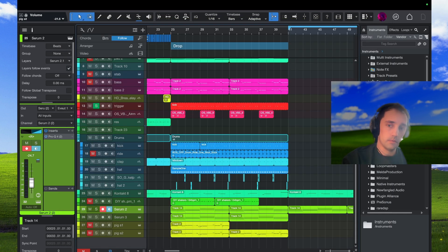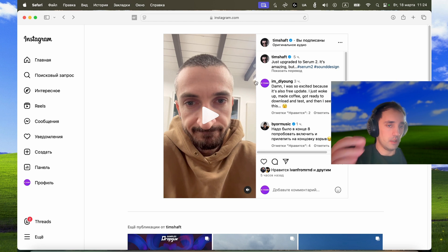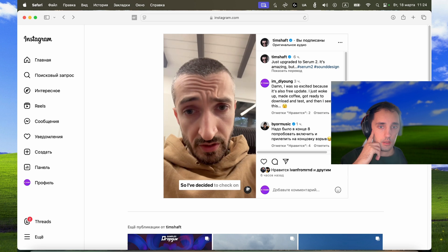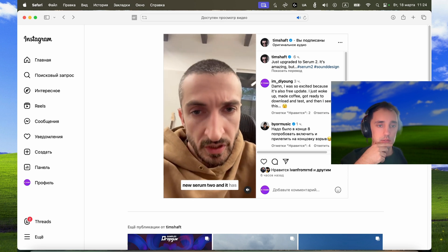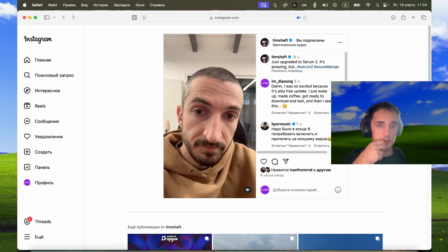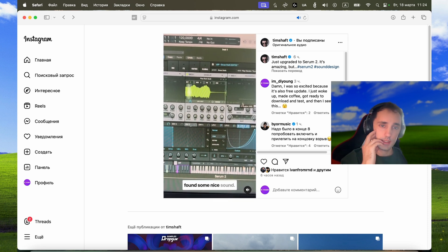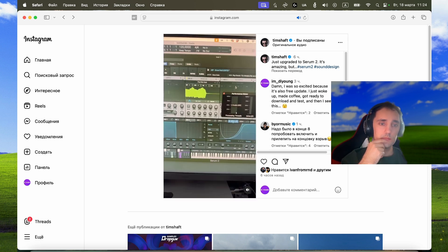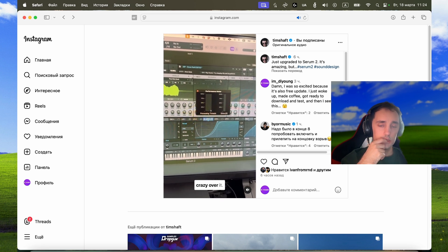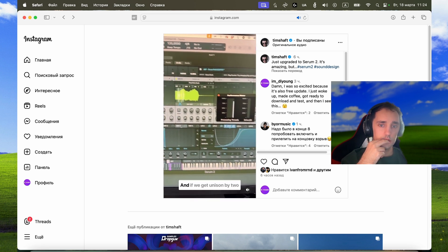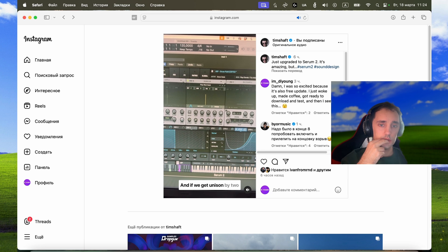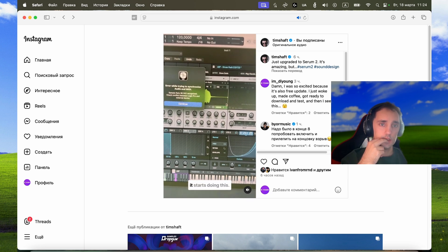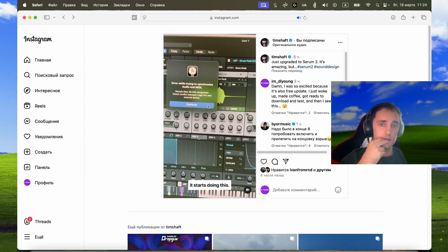Look, Timur Shafif also shared his experience of Serum 2. He decided to check on new Serum 2 and it has granular synthesis, started playing around and found some nice sound and his processor is going crazy over it. And if we get unison by two it starts doing this.